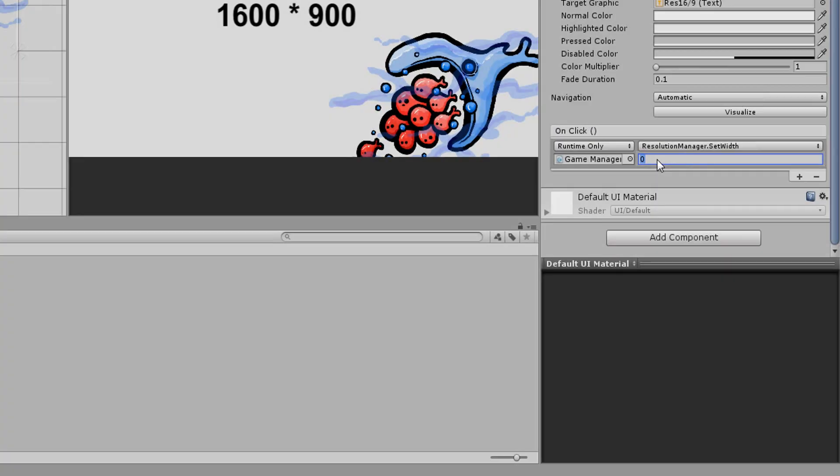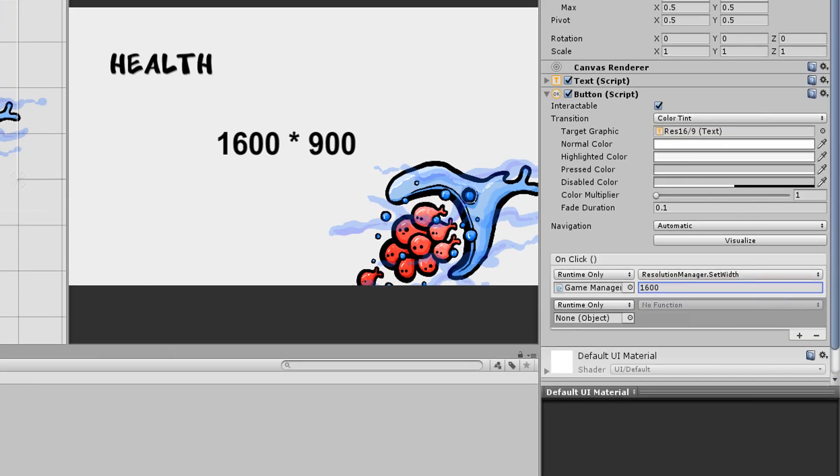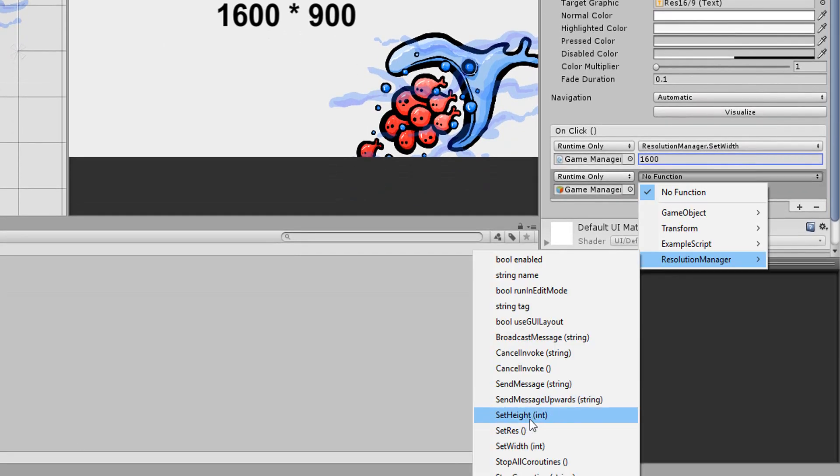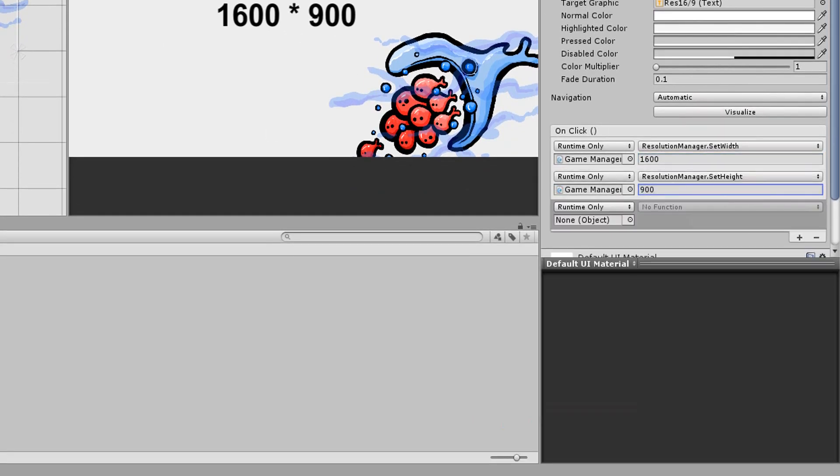I'll then add another on-click event, calling the setHeight function, and here I'll type 900 pixels wide. And finally, I'll call the setScreenResolution function, which will use those two values to actually change the screen res.